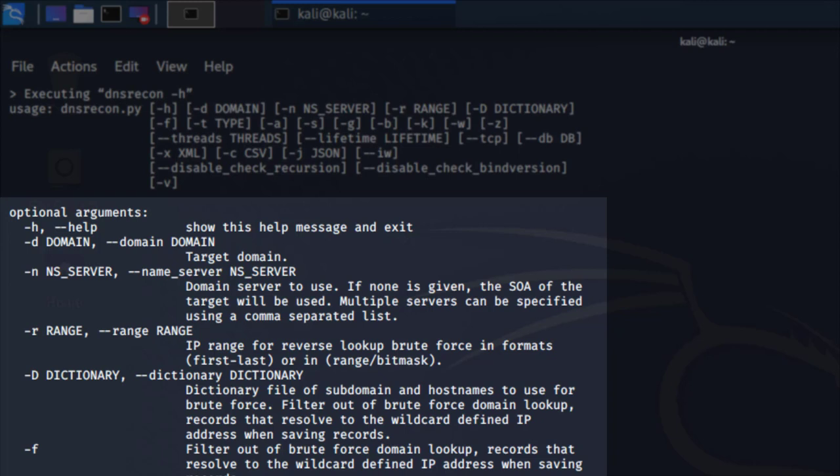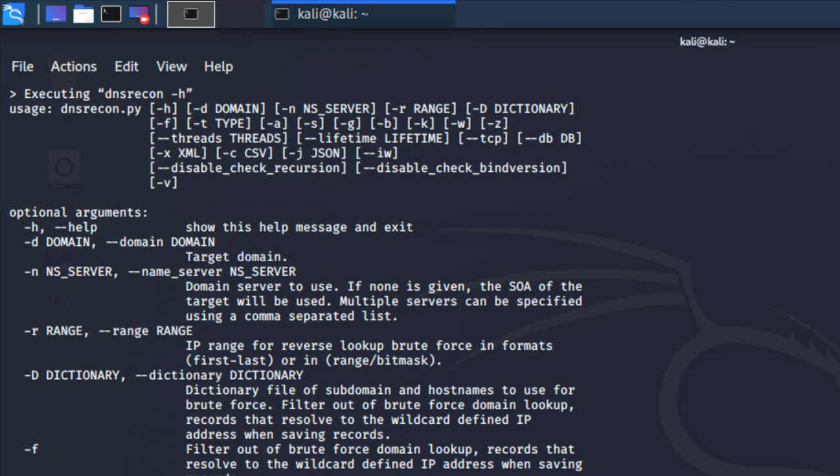We also have -r and -D for including a dictionary or file if you want to brute force for subdomains, which is a really good idea. There are some other options here which I'm going to skip, but if you're interested in learning more about this tool, I highly suggest you go over each of these arguments to see which suits you better. For this video I'm going to use -d.